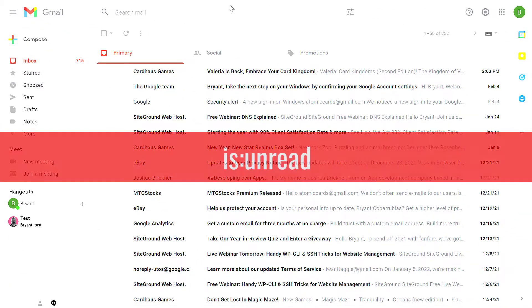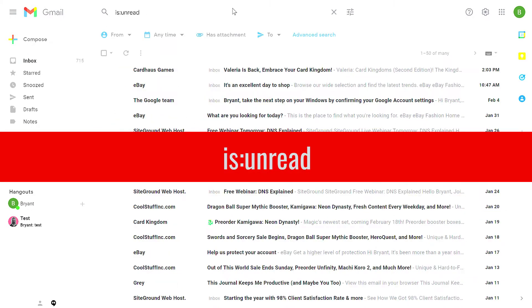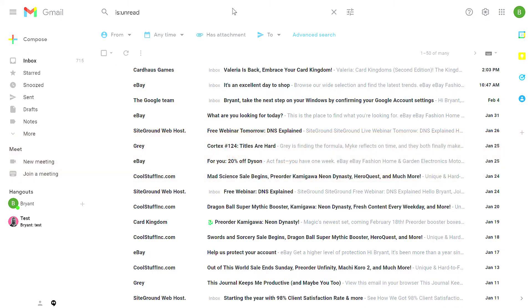From the search bar in your inbox, type is colon unread. This will filter your inbox to only show the messages that are marked as unread.